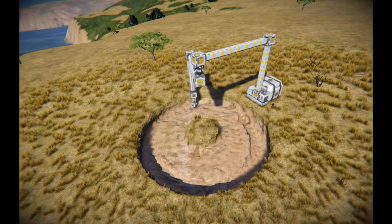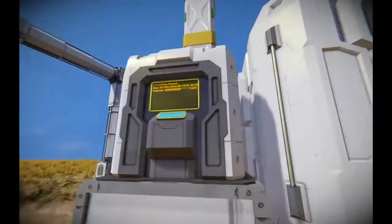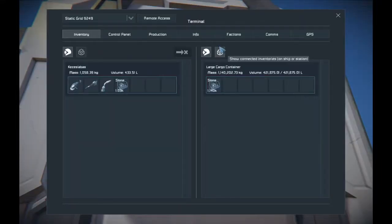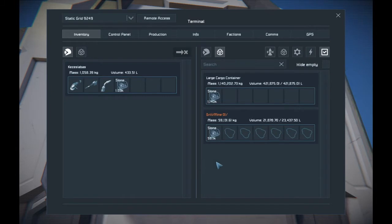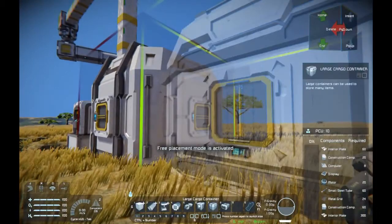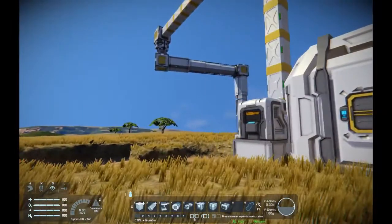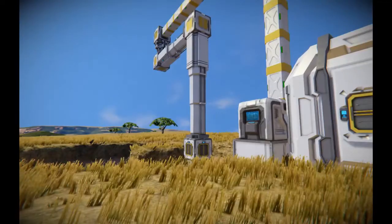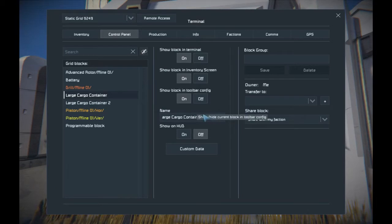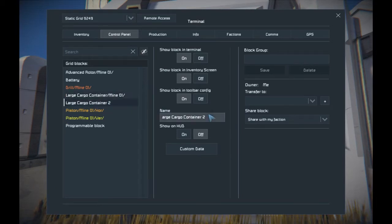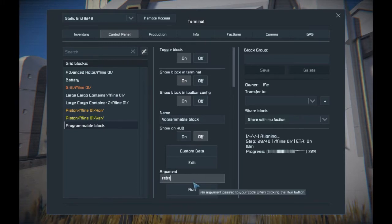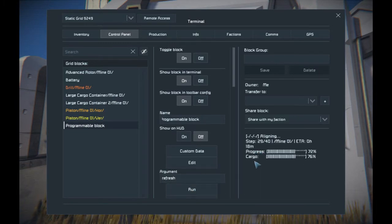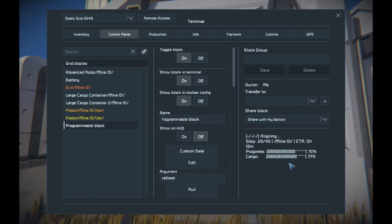The mining has stopped. This is actually the intended behavior, because the script has an auto-pause feature: if the drill's inventory is almost full, the script stops the mining. If there is enough free space again, the script restarts. You can assign cargo blocks or any block that has inventory to the script — all you have to do is add the main tag to the names, then use the 'refresh' command. The script displays how much these blocks are filled, and the auto-pause feature will use these blocks as reference instead of the drill.